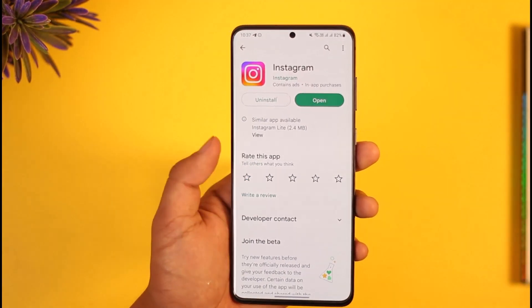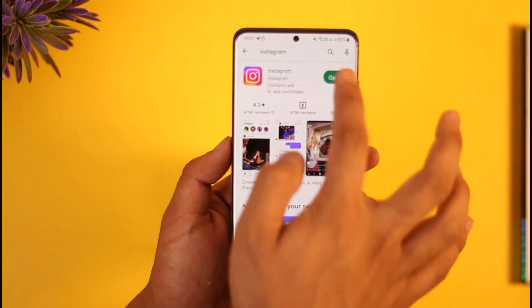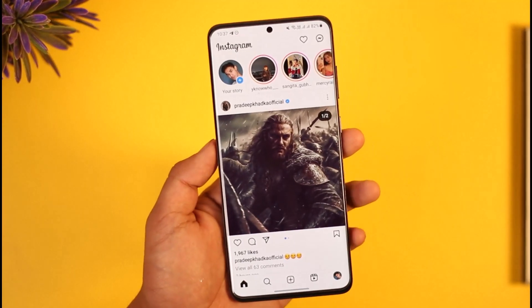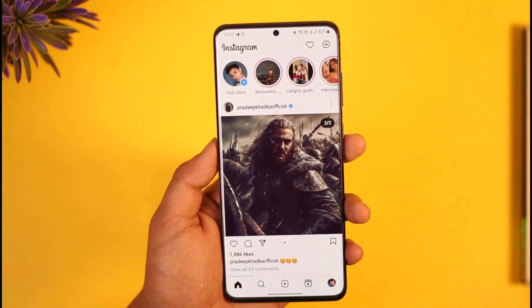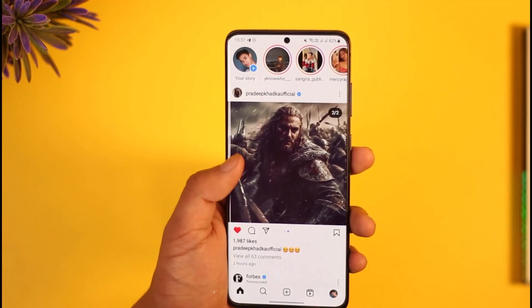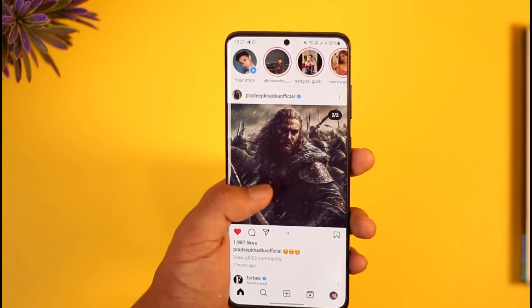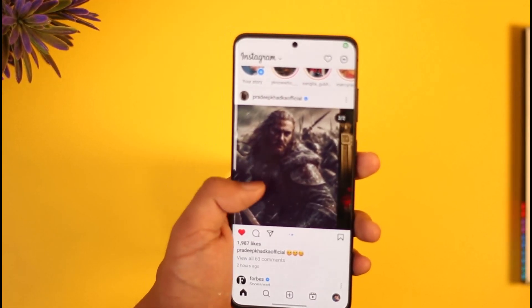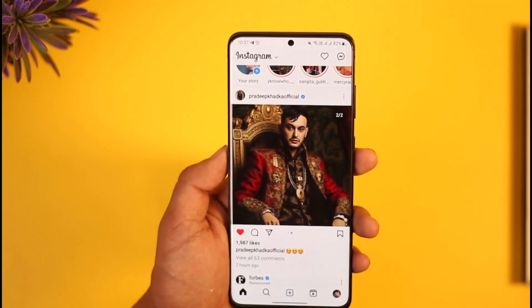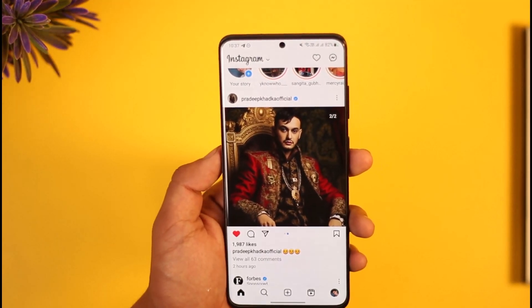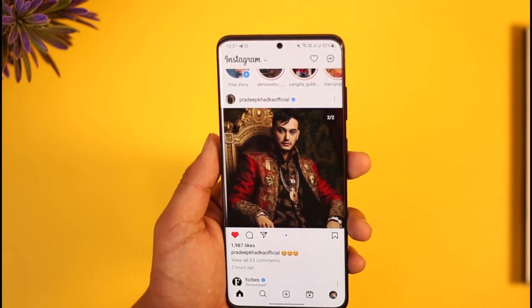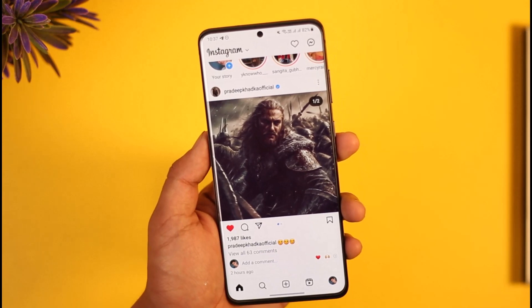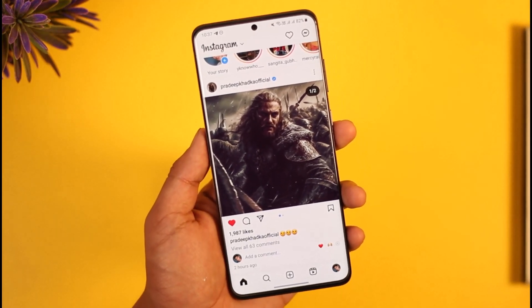After you've done all of this, you should definitely be able to open up Instagram and upload a story. Hope this video helped you. If it did, make sure to leave a like and subscribe to the channel. If you have any more questions, feel free to leave them in the comment section. Thank you very much for watching till the end and see you soon in the next video.